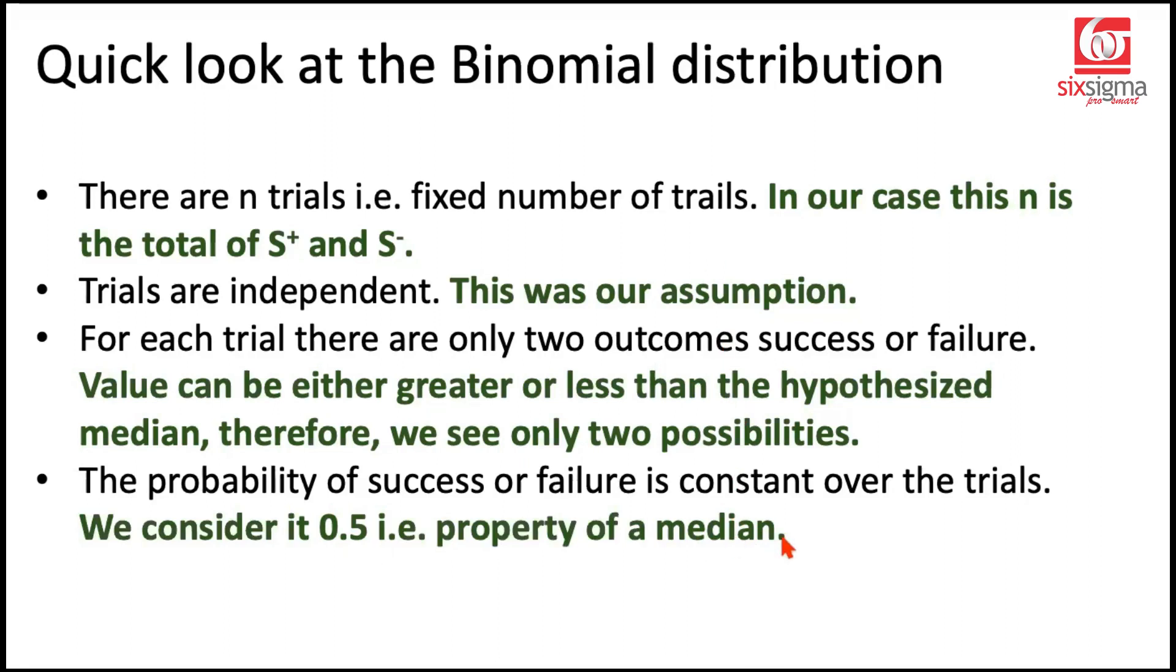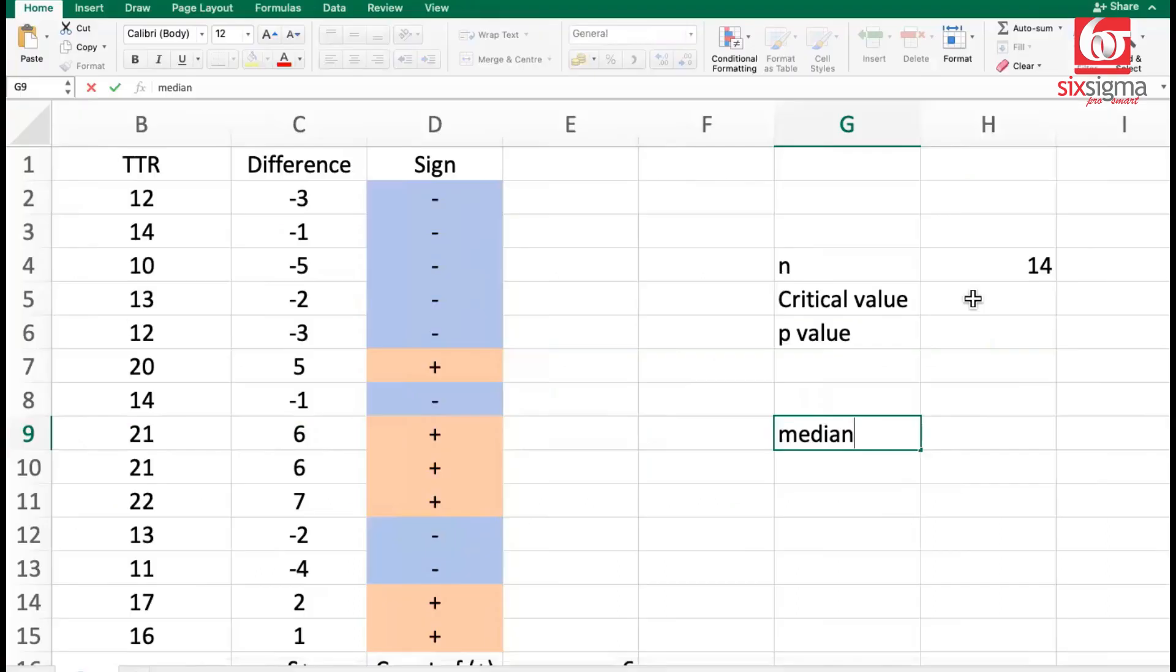Therefore in order to calculate our p-value and critical value, we can very well utilize the binomial distribution.